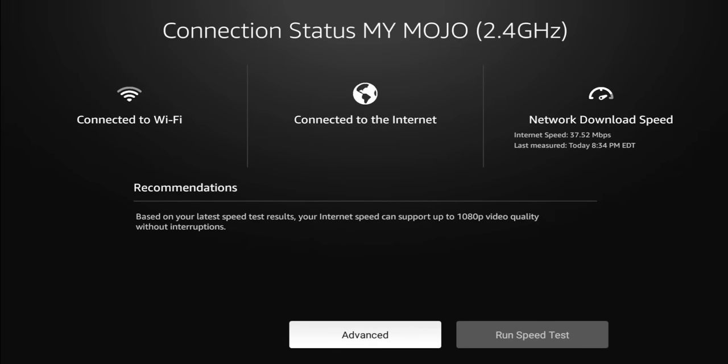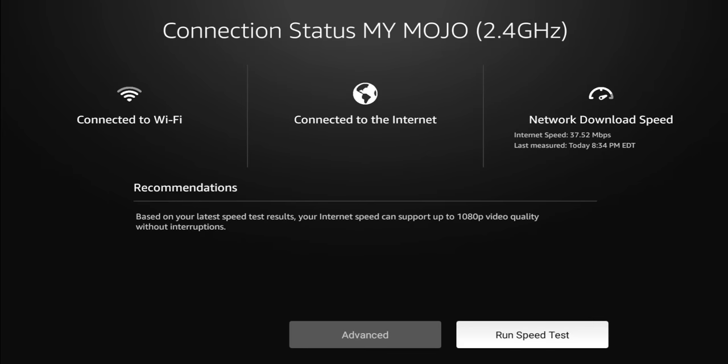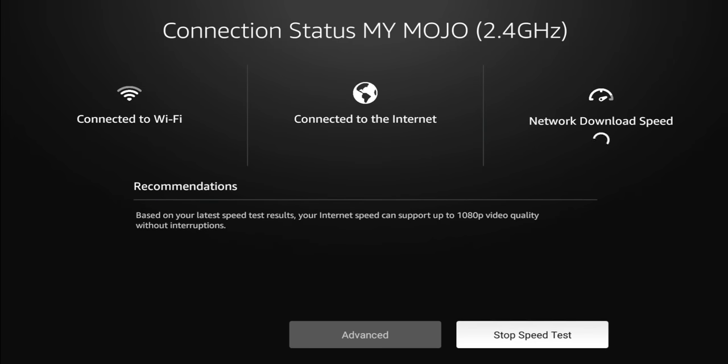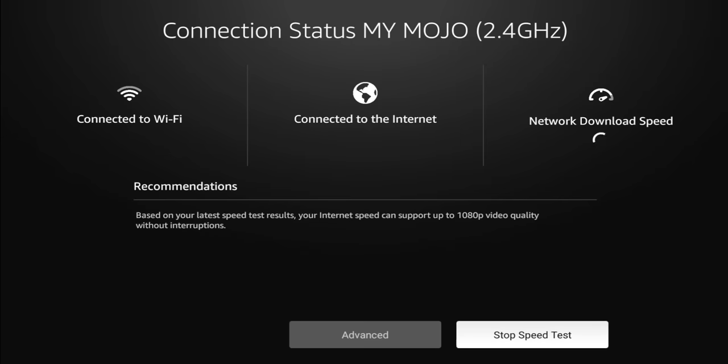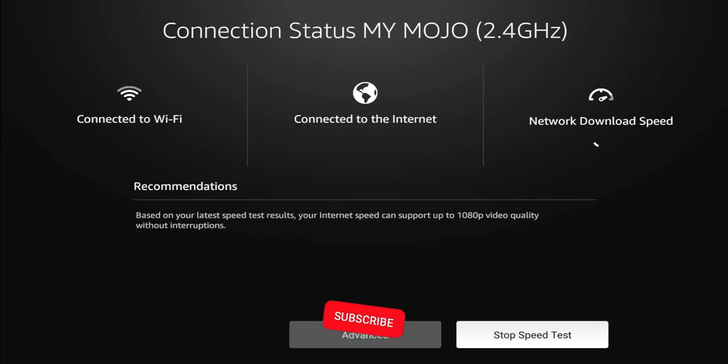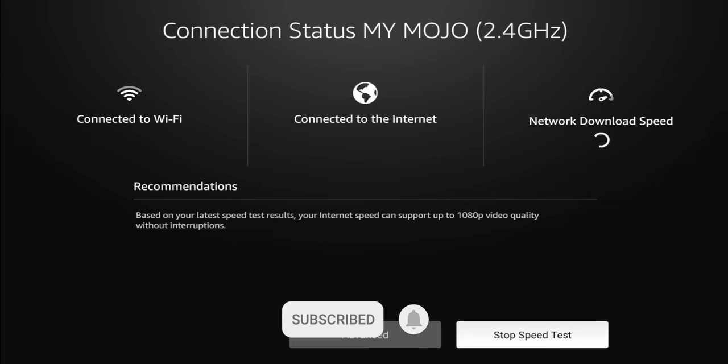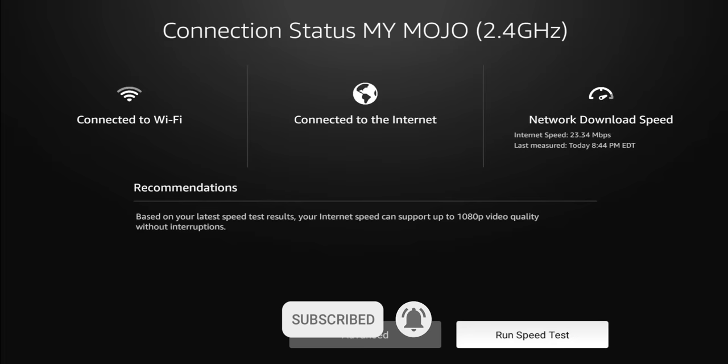So right there it's going to give you some information. For me, it's telling me that I'm connected to the internet, telling me I'm on my Mojo, which is 2.4 gigahertz, and it tells me the last time I ran my speed test. So let's go ahead and we'll just do it again. That way you can see the process. And while we run at the bottom, it gives you the recommendation. So based on your speed test results, your internet speed can support up to 1080p video quality without interruptions. So that's all I'm going to be able to do anyway. This is a 1080p device. So the speed, the 37 or whatever I gave me earlier, should be plenty to go by.